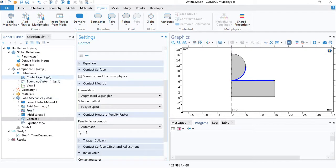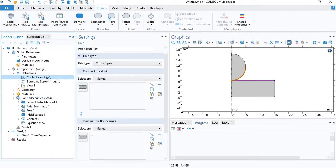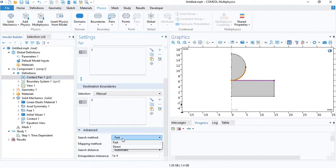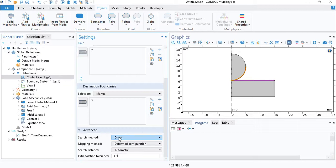And change the formulation to augmented Lagrangian. The solution method should be selected as fully coupled. And there is also one setting that we need to change under contact pair. For the search method, change fast into direct. So direct is more robust, but it is computationally more expensive. But it will give us the accuracy that we need.